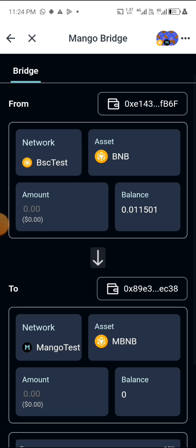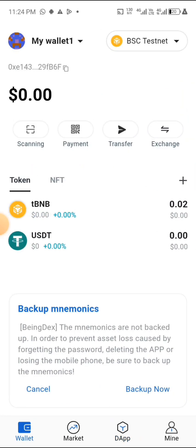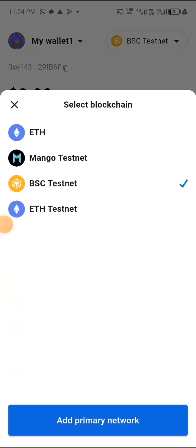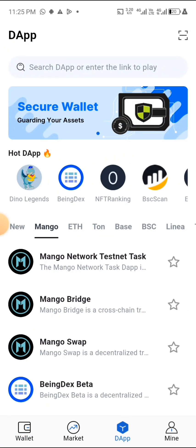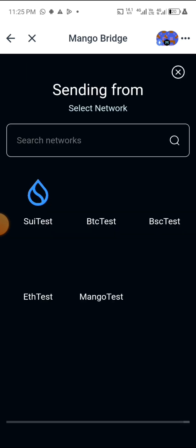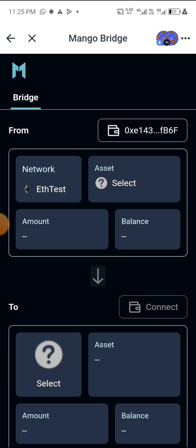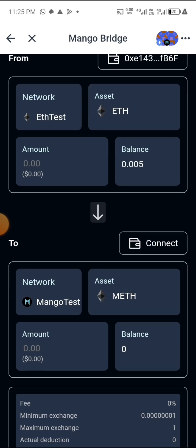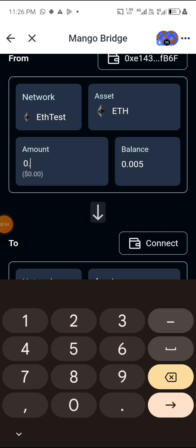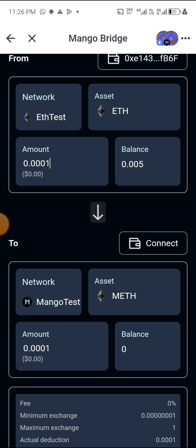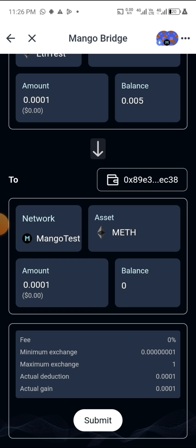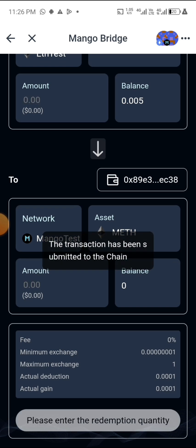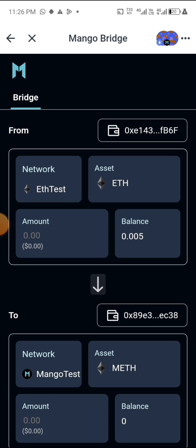Now let's do ETH. Switch back to the ETH wallet, then go back to DApp and go to Bridge. Click on 'Select,' select ETH Testnet, click on 'Connect,' then select ETH native. The amount I want to bridge is 0.001. Connect your wallet and click on 'Submit,' then confirm.